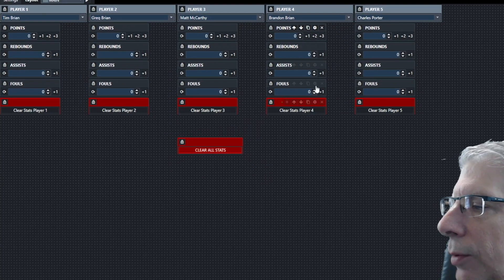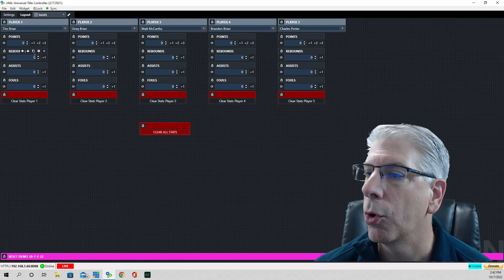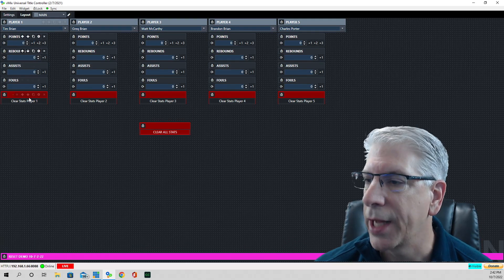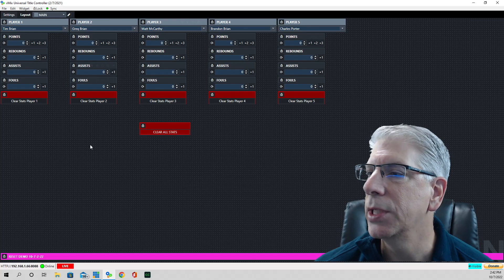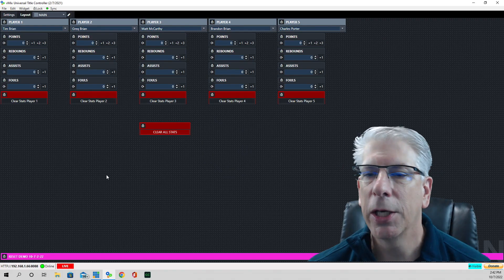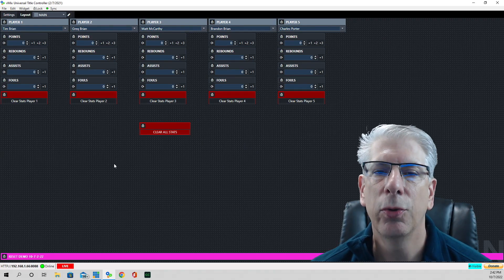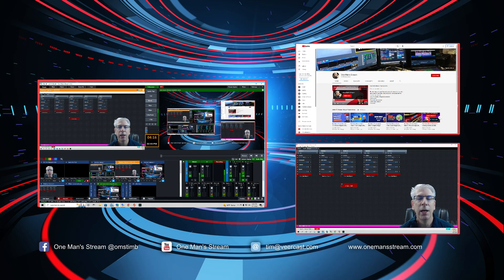That's how you can create reset buttons for just an individual component of the score, for a complete stat line for a particular player, or to reset all stats in your vMix UTC layout. I hope you found this video informative. If you did, please give us a thumbs up and subscribe so you'll be alerted when new videos are posted. Please keep your comments and requests coming — it sometimes takes me a little while to get to them, but I'll do my best to answer and create the tutorial you requested. Thank you so much.